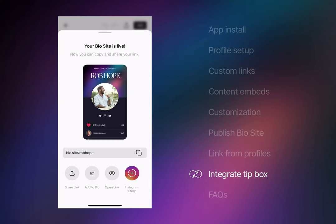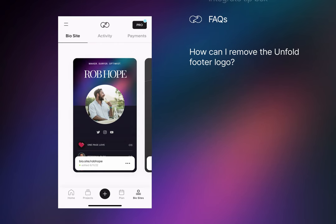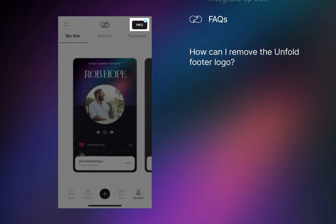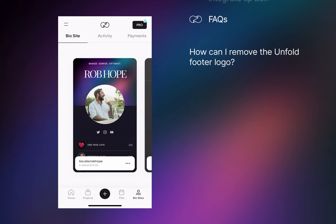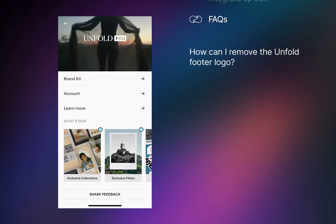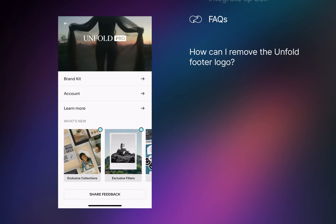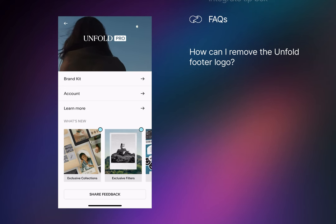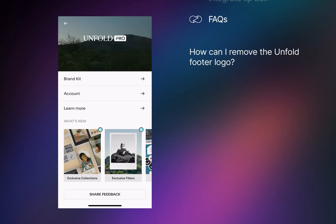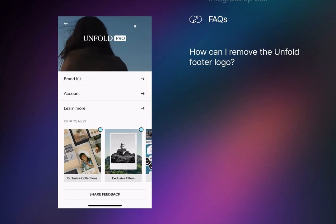Okay, let's end things off with tackling a few Biosites FAQs. How can I remove the Unfold logo in the footer? Simply upgrade to Unfold Pro using the top right button. This will also unlock access to Unfold brand kits for quick customization, unlimited profile sections...